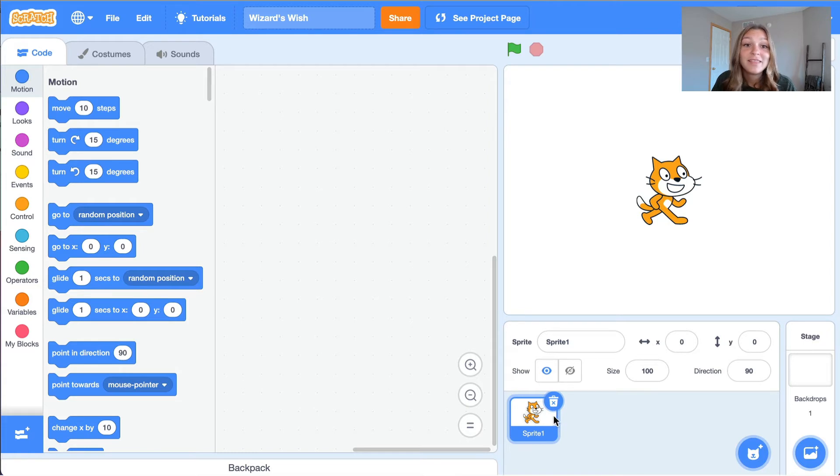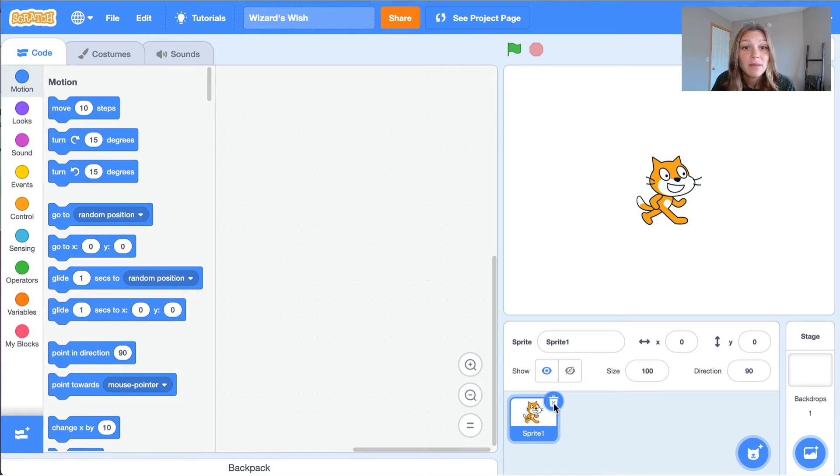First, we'll delete the cat so that we can choose our own sprite. Click on the trashcan above the cat to delete it.